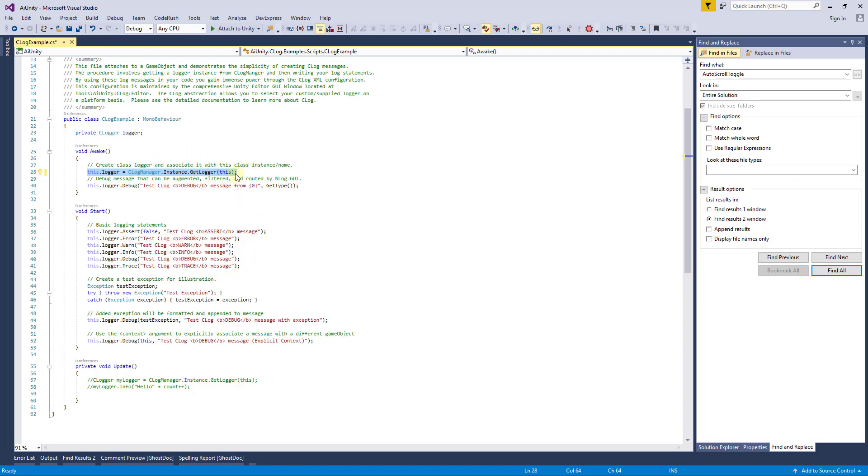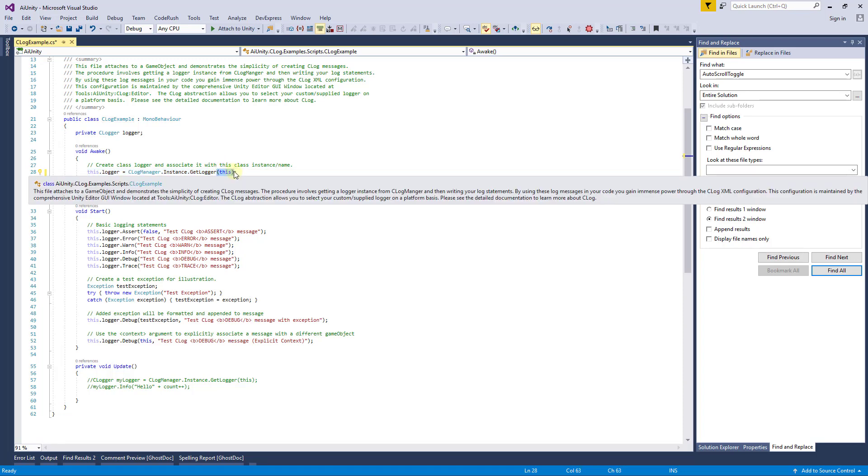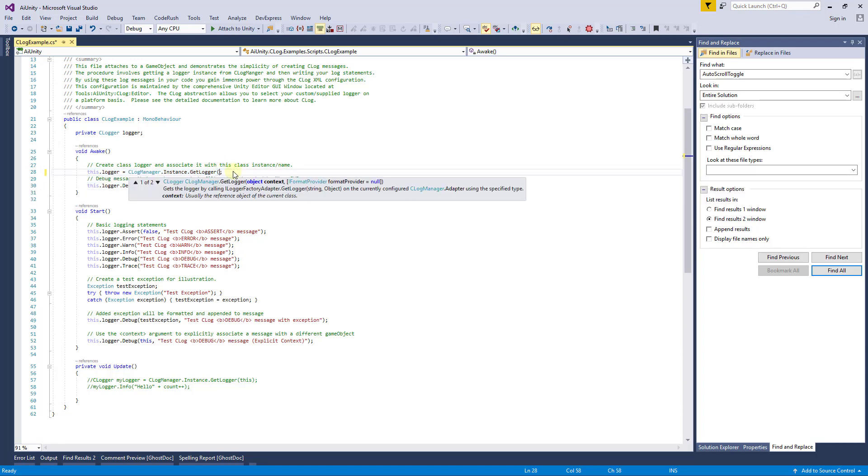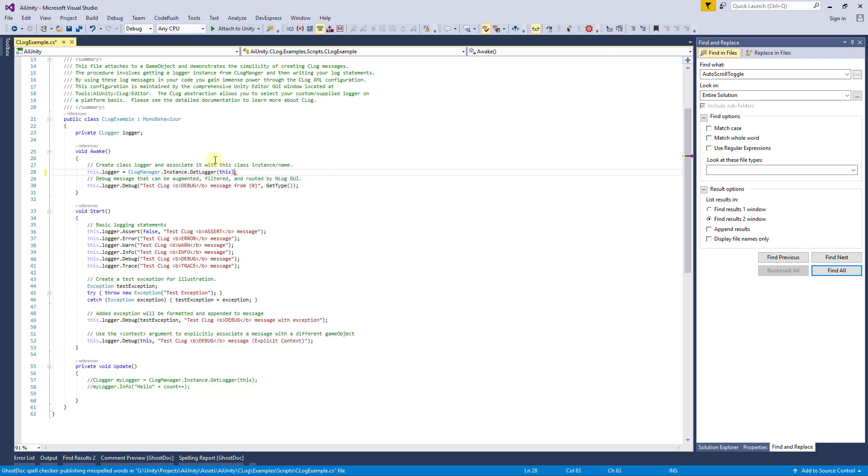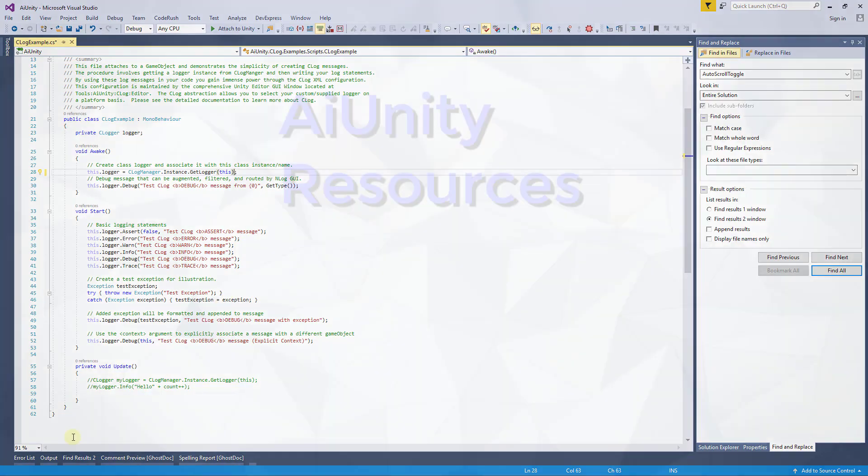There are also overloads here should you want to specify the name and context directly. Let's stay with the recommended script instance. Here we have demonstrated the intuitive and simple use of C-Log. Now the C-Log control panel can provide flexibility and power. Happy logging!